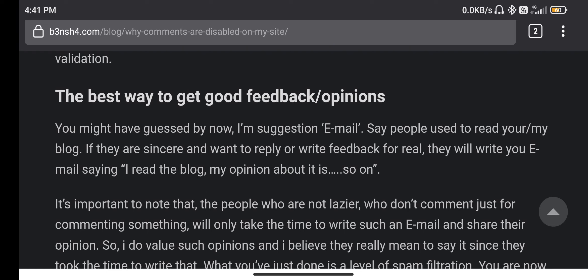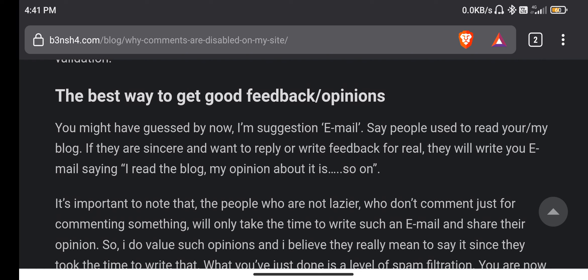In that, you can see the first sentence there's a small typo. I'm suggestion. Basically, I meant I'm suggesting. I want to change it to I'm suggesting.